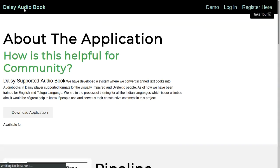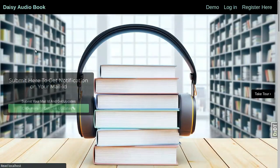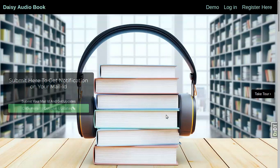We look forward to your support in finding the right content that can be converted to audio using the system. We are looking forward to working with user communities and NGOs and contributing in any form that we can.